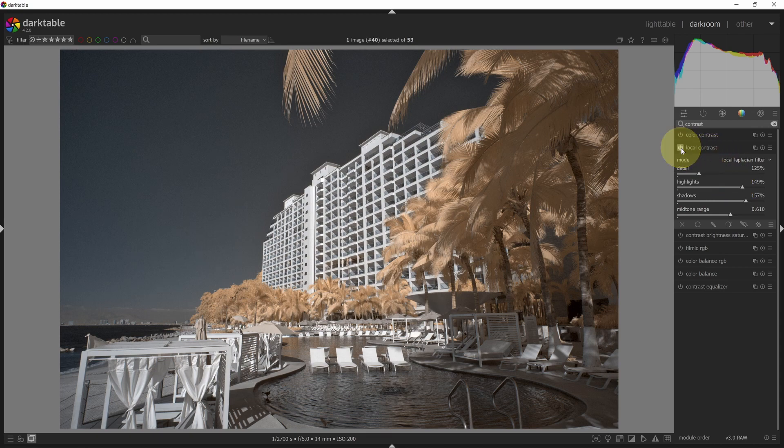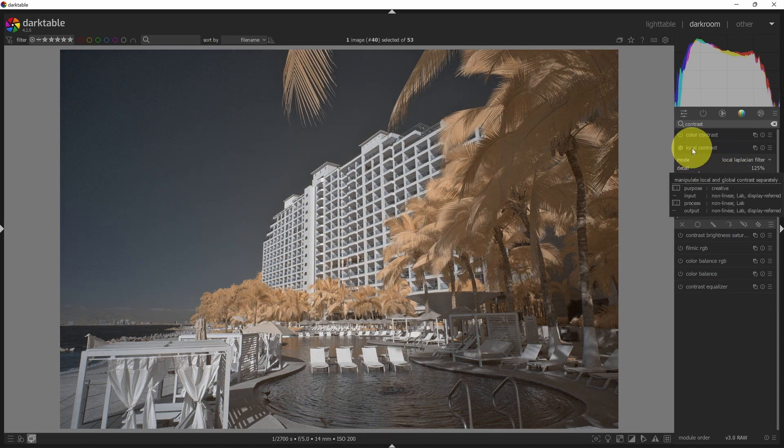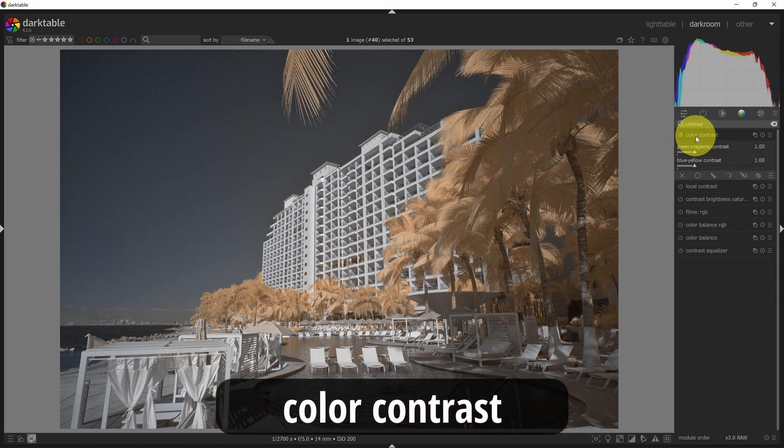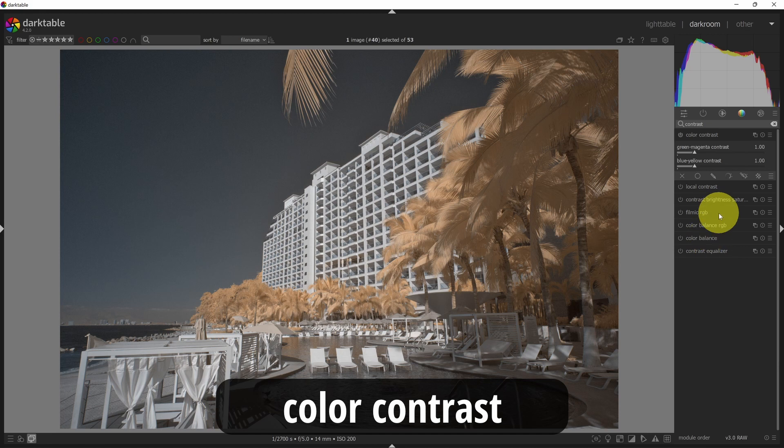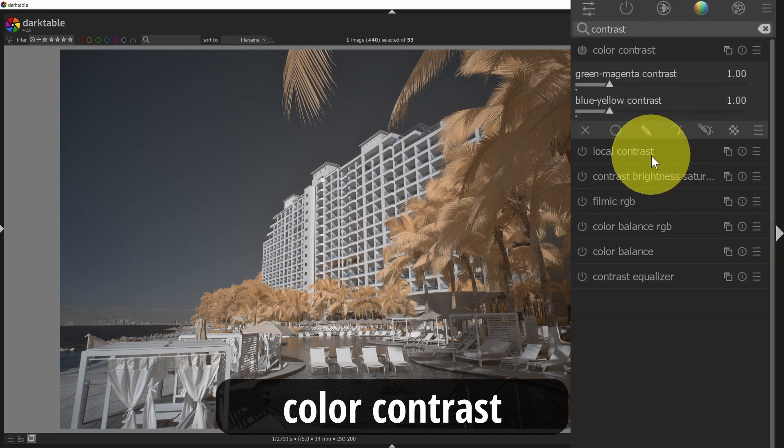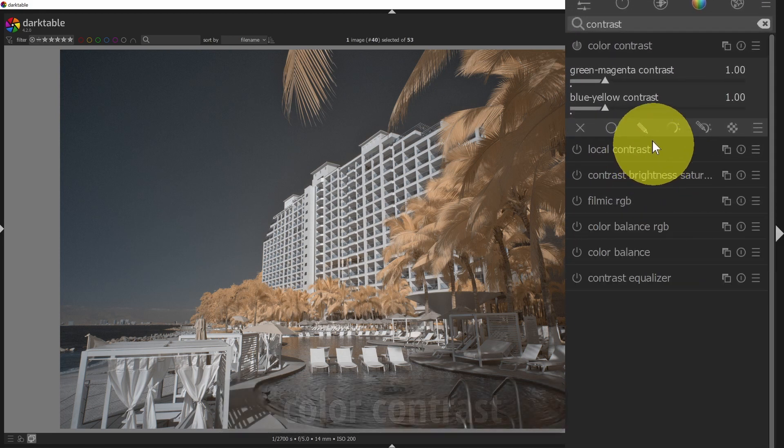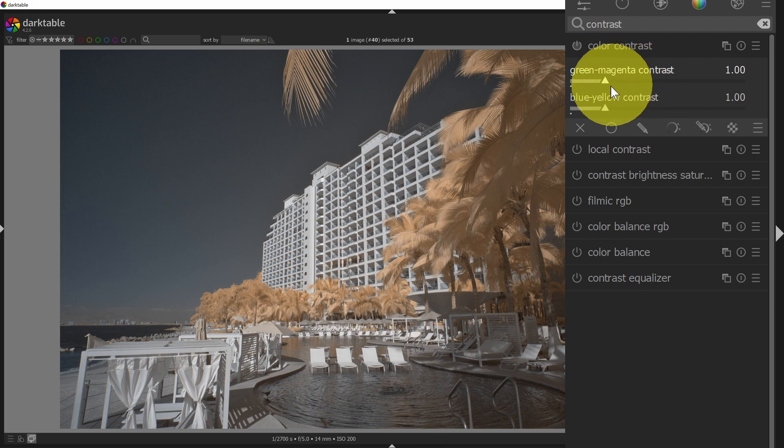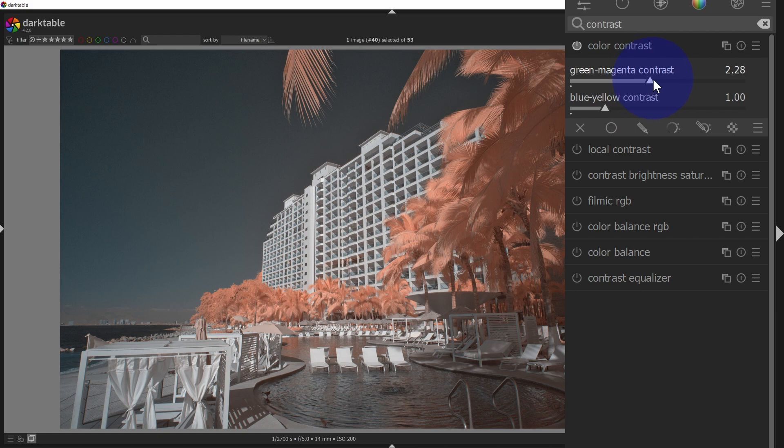I'm going to turn this off, and we'll look at the next option, which is color contrast. So this is a way to add contrast based on sort of tints. We've got a green and magenta contrast slider, and I can slide that back and forth, and that will add contrast in the colors.